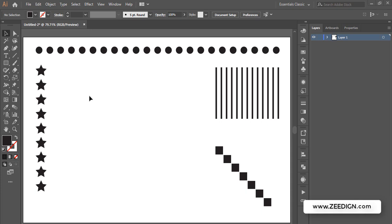Creating blend or using the blend tool is a totally different topic with a lot of scope. I'm talking about just basic copy-paste or creating duplicates of our objects at equal intervals.